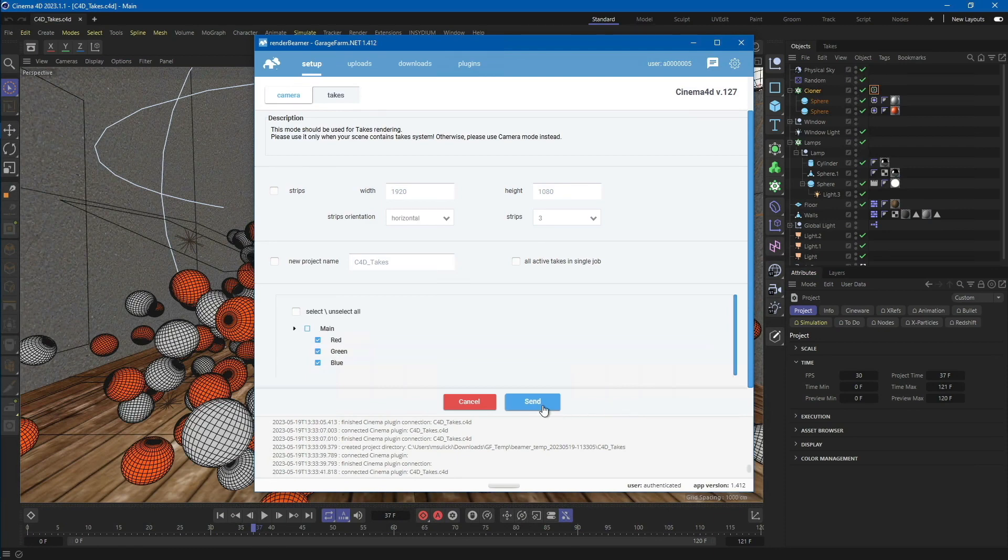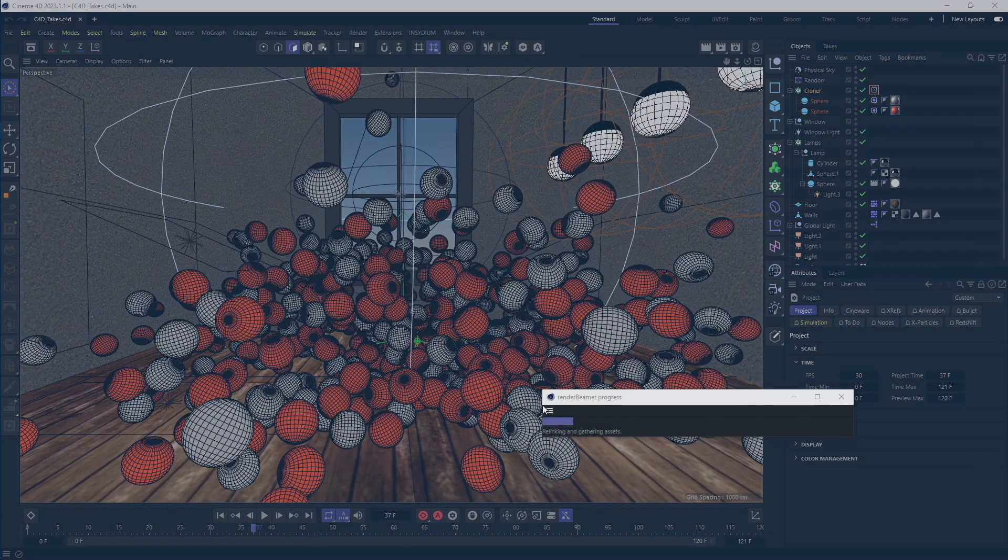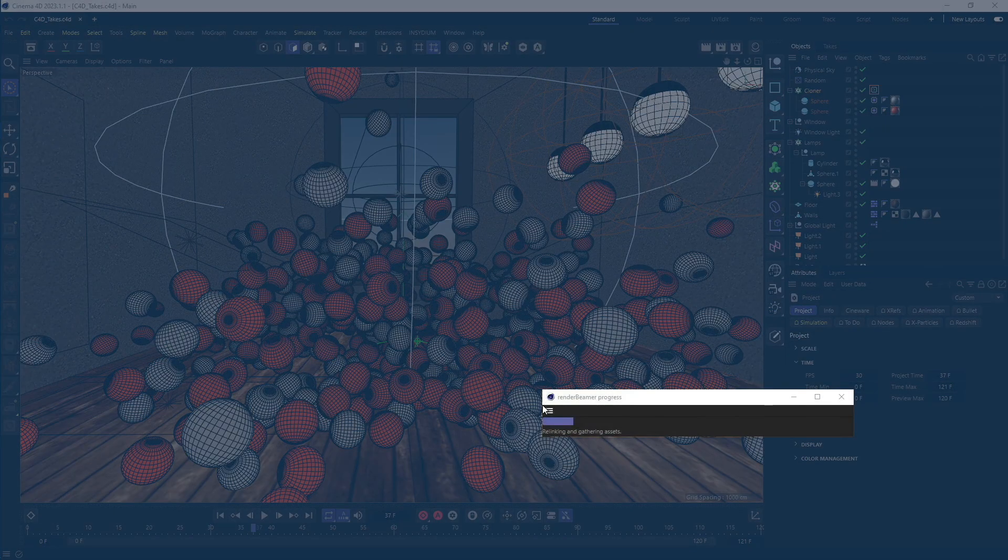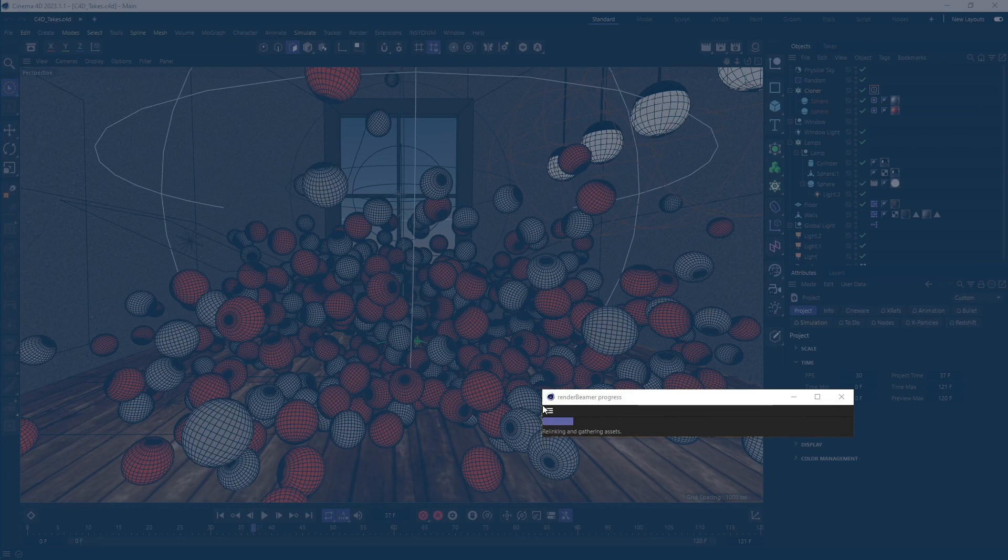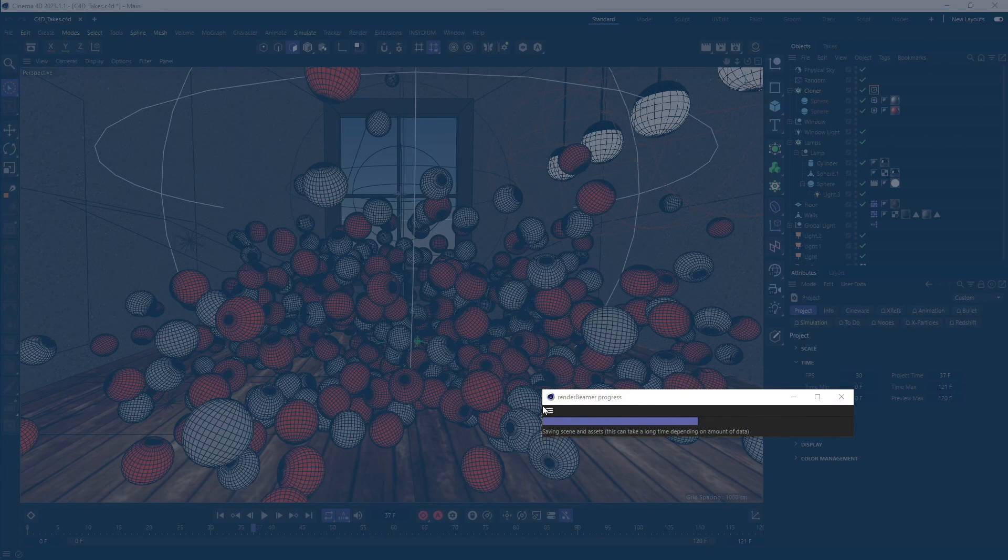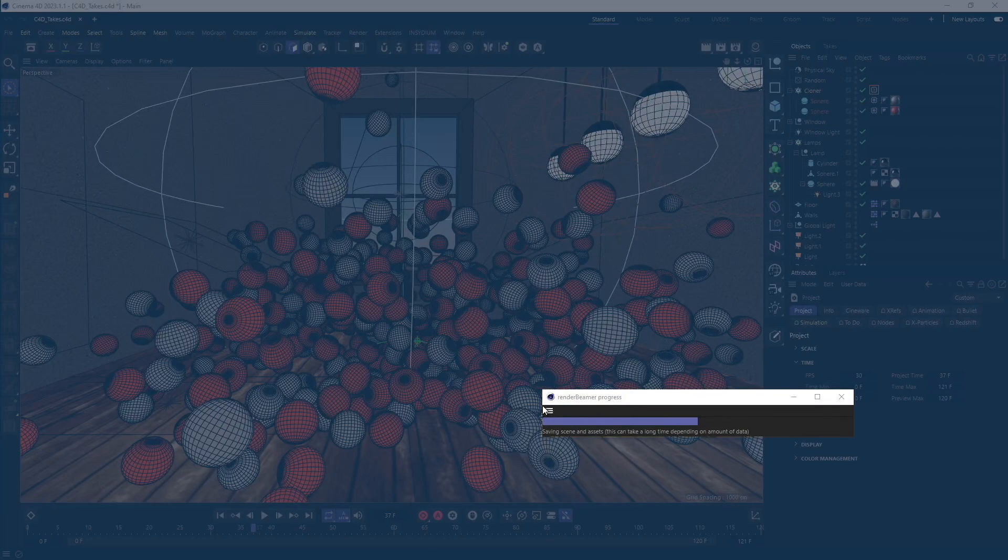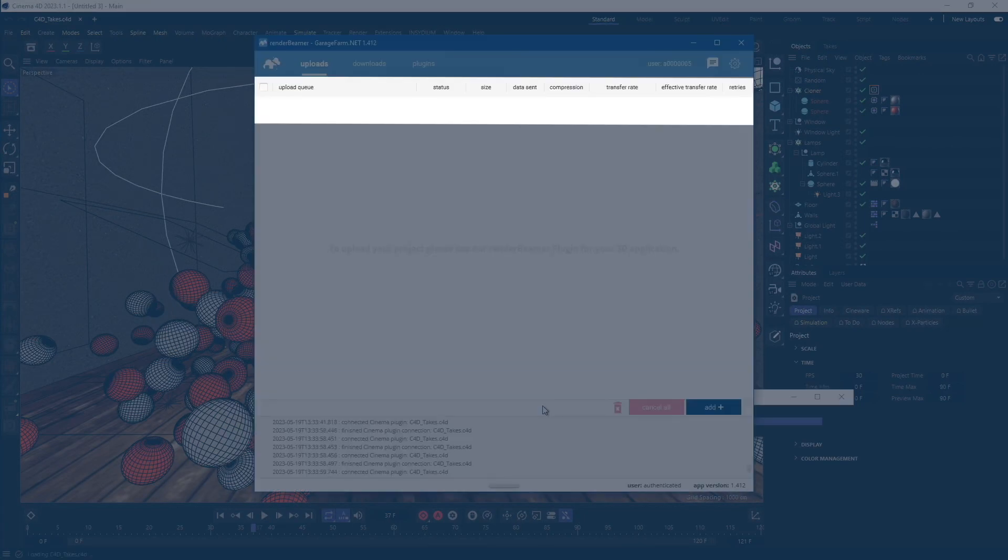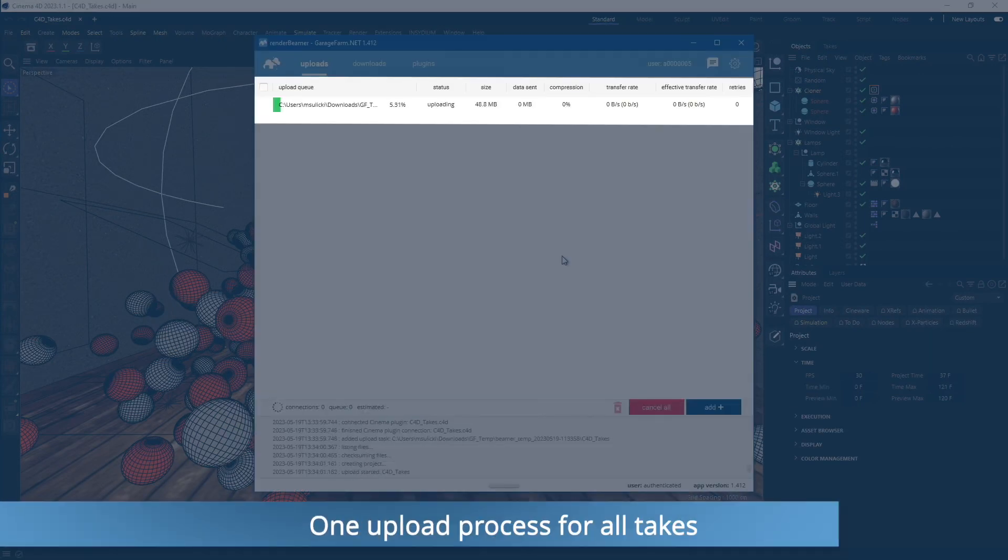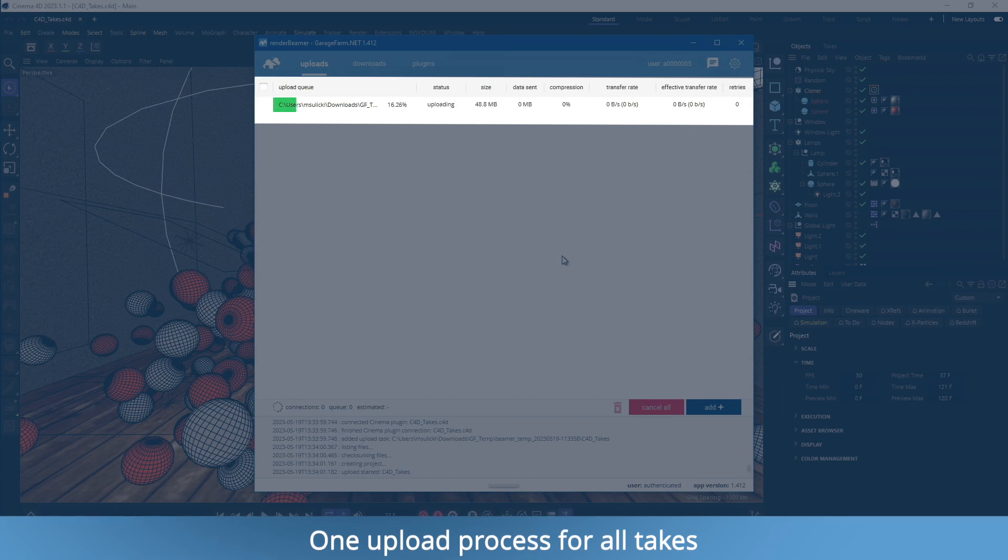At this point, our Cinema 4D plugin will save the scene and prepare all the project data for upload. Depending on the scene file size and the assets used, the preparation and upload processes may take some time to complete. As you can see, the project is quite small, and it's already uploaded to the farm file servers.